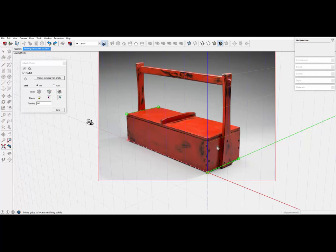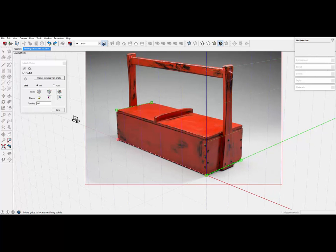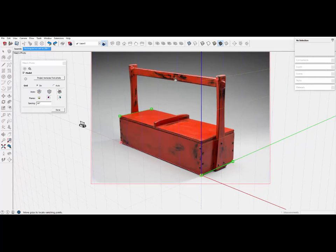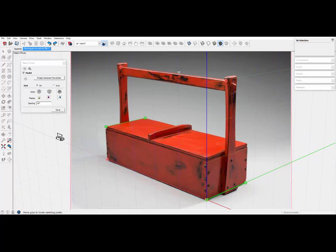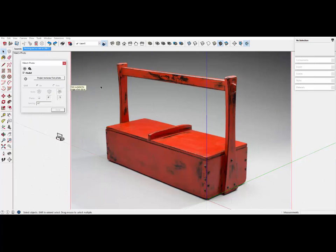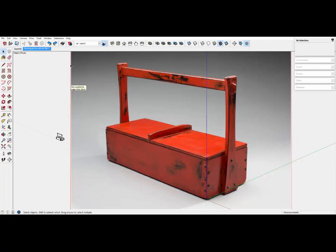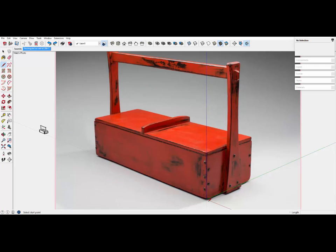Now, all the perspective bars are set, and we're ready to begin modeling. So, I click done on that window.